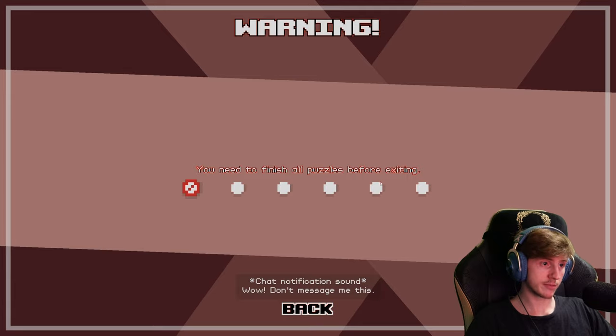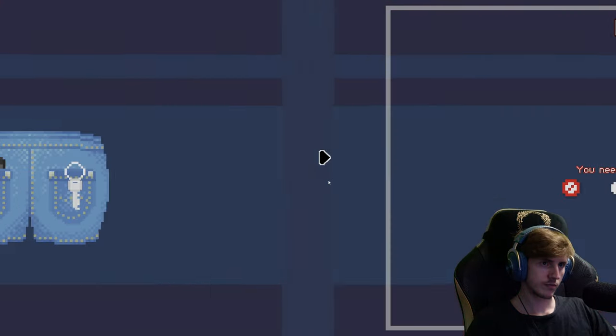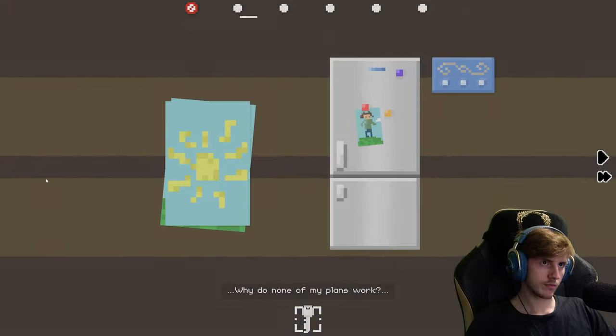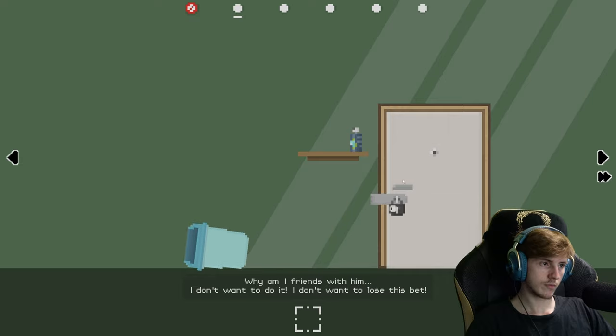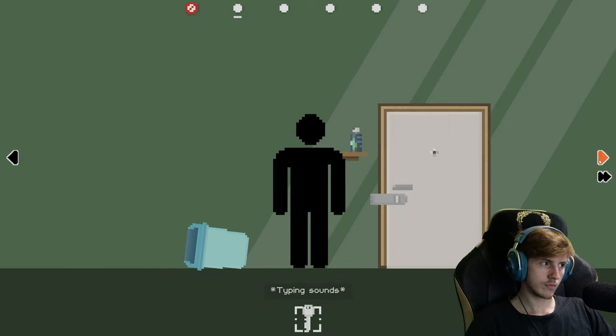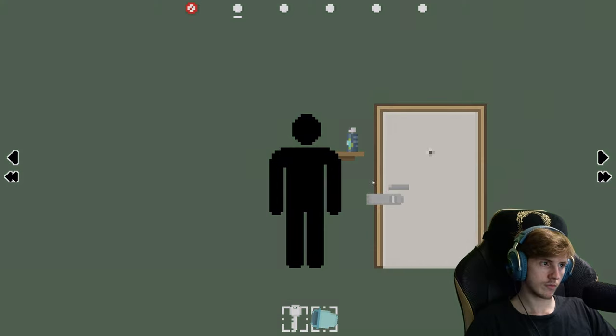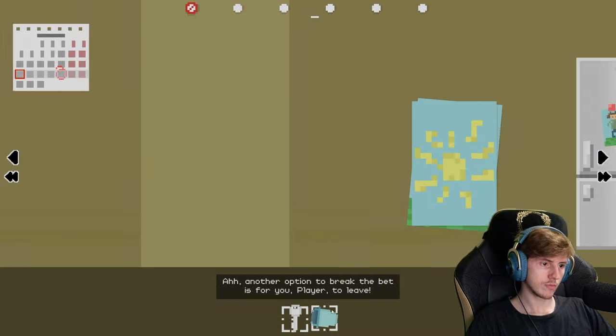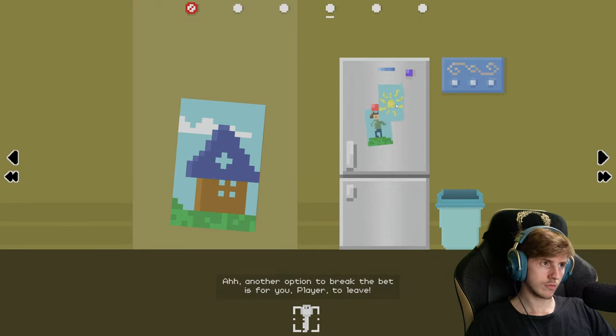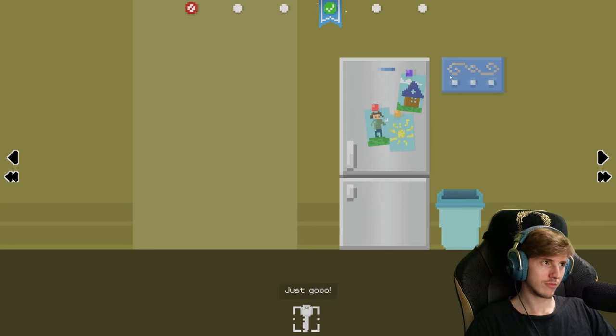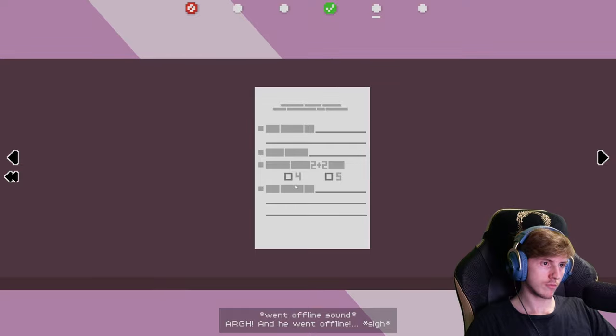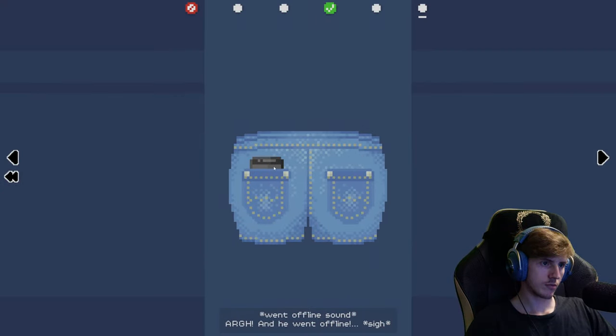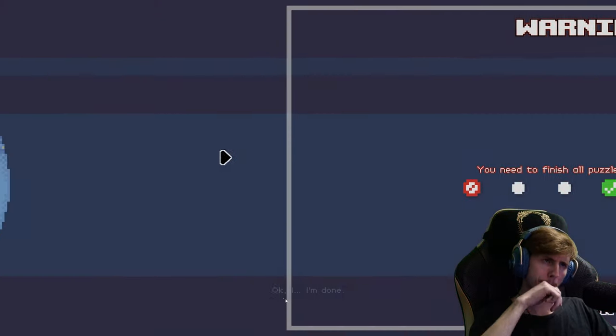Wow, don't message me this. Why do none of my plans work? Why am I friends with him? I don't want to do it. I don't want to lose this bet. Oh, another option to break the bet is for you, player, to leave. Please just turn off your computer and go back to your stupid mobile games. I don't care, just go. Oh, Andy went offline. Okay, I'm done.